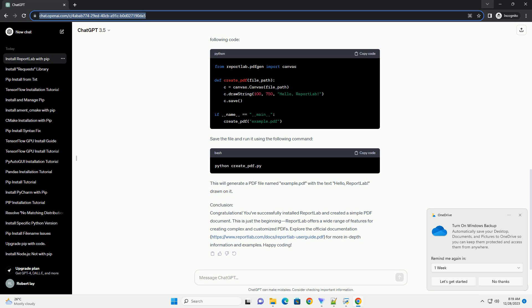Save the file and run it using the following command. This will generate a PDF file named example.pdf with the text 'Hello, ReportLab' drawn on it.